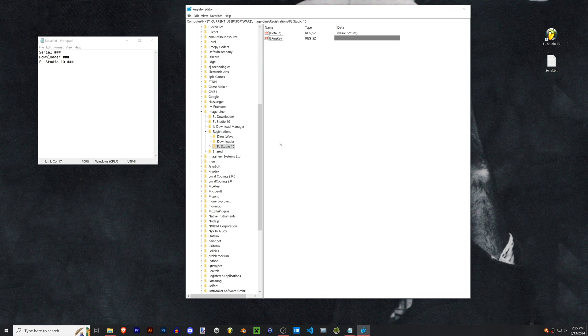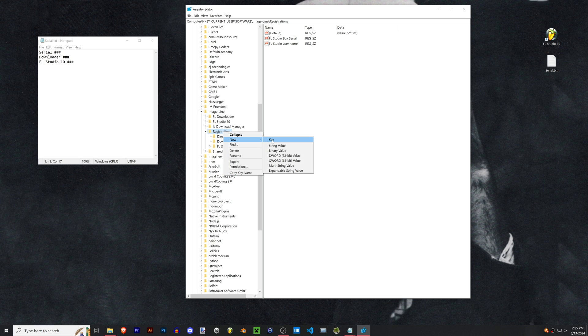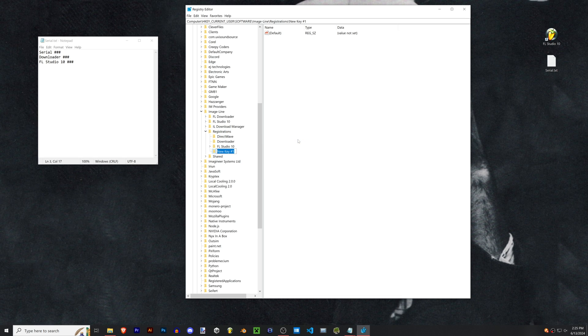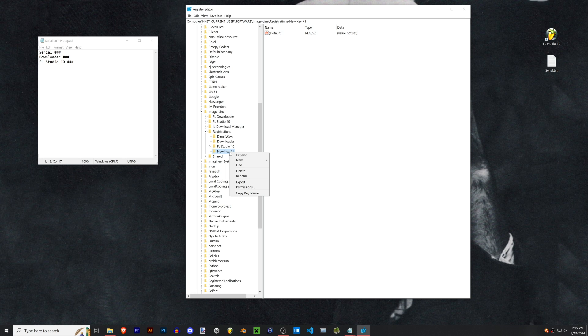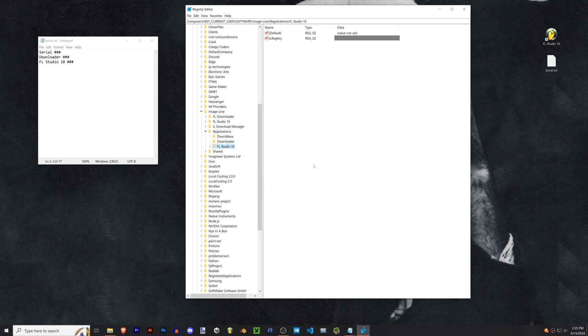If you don't have those folders you're gonna right-click on your registrations and click on new key. Then you're gonna have to name it exactly the same, so if you had a downloader folder you're gonna have to name it downloader exactly the way it's written, and same with FL Studio 10. This is where it would be really helpful if you had that screenshot.